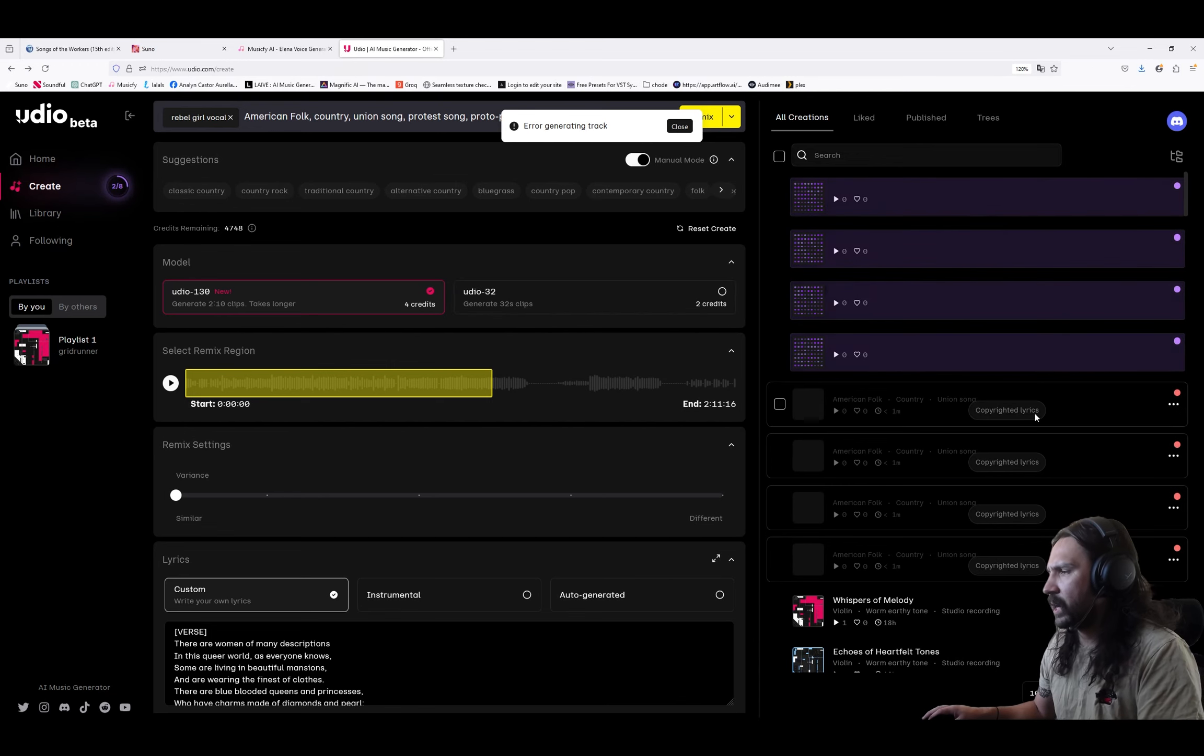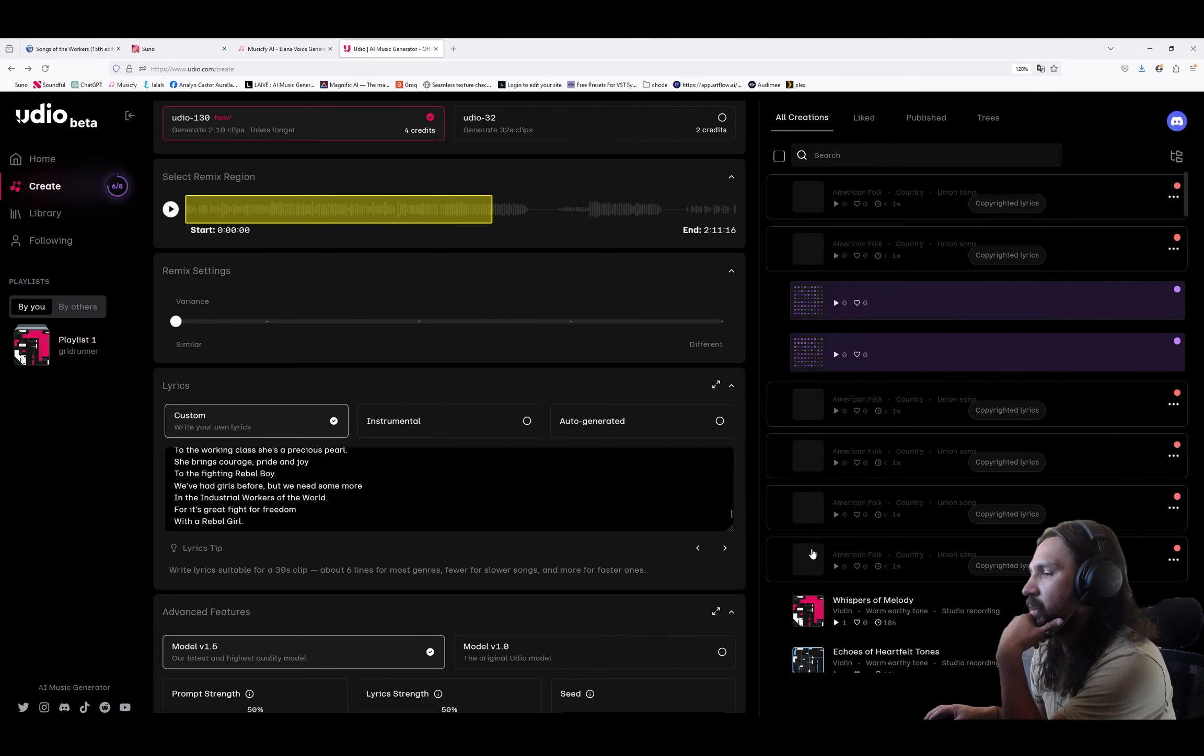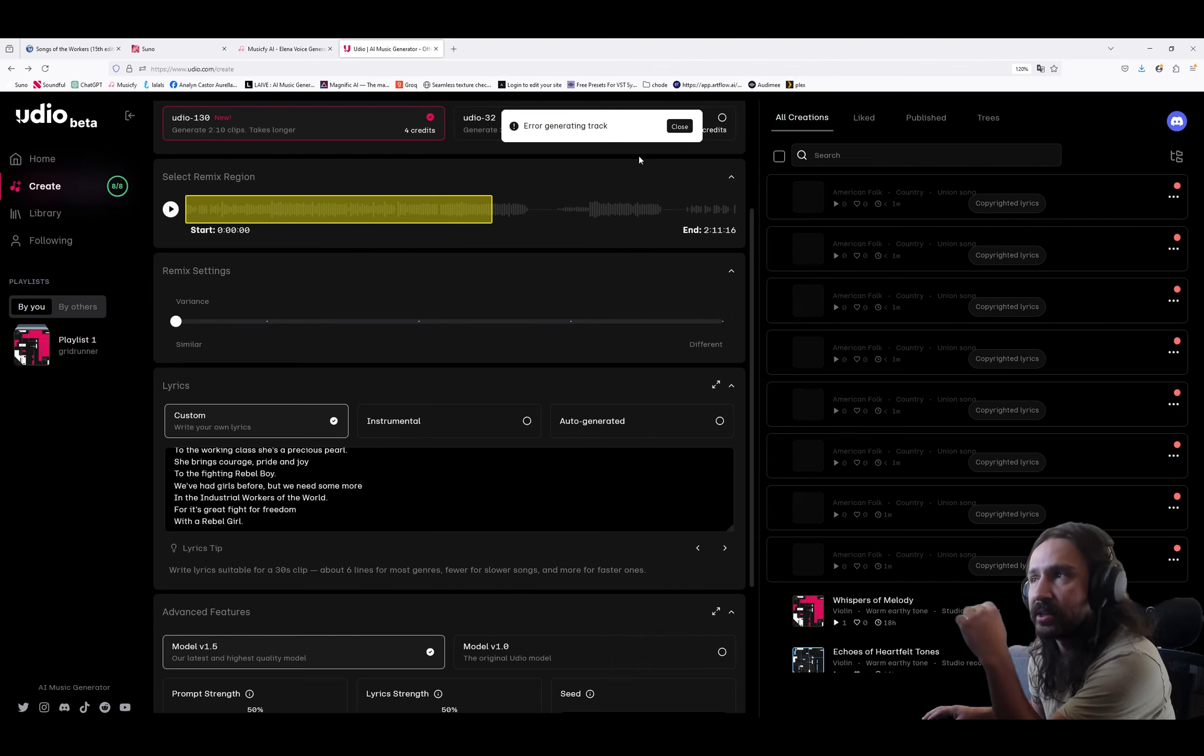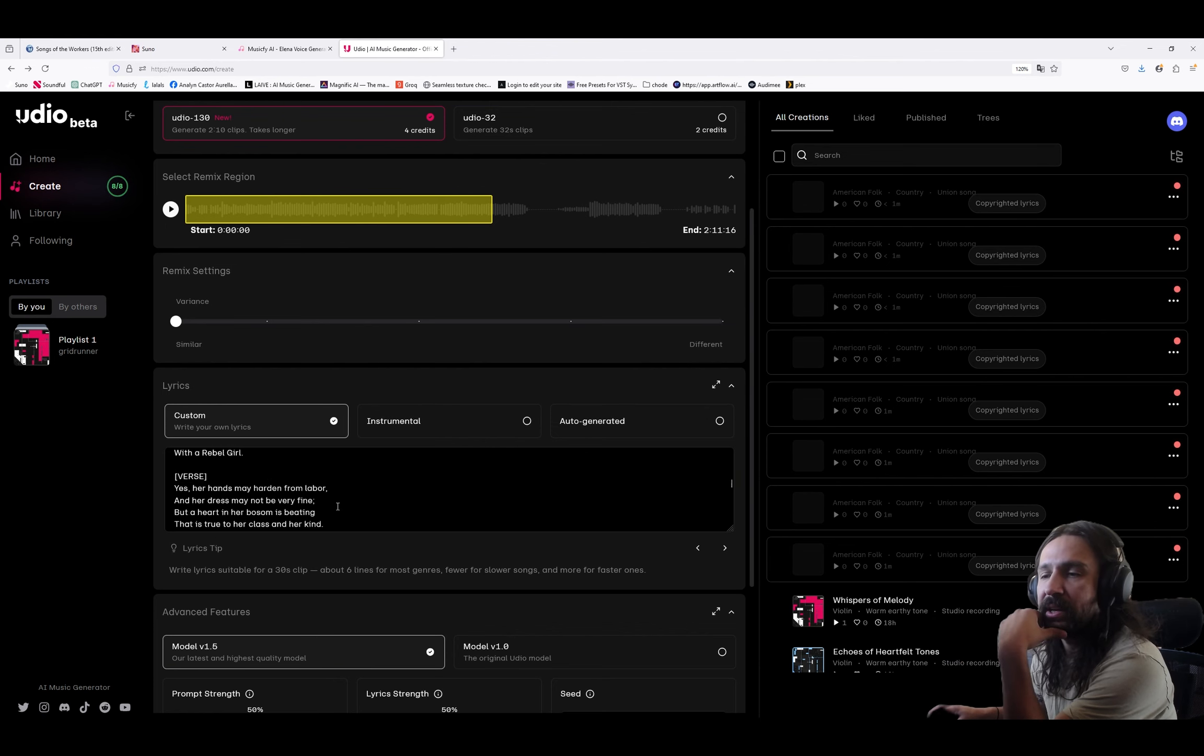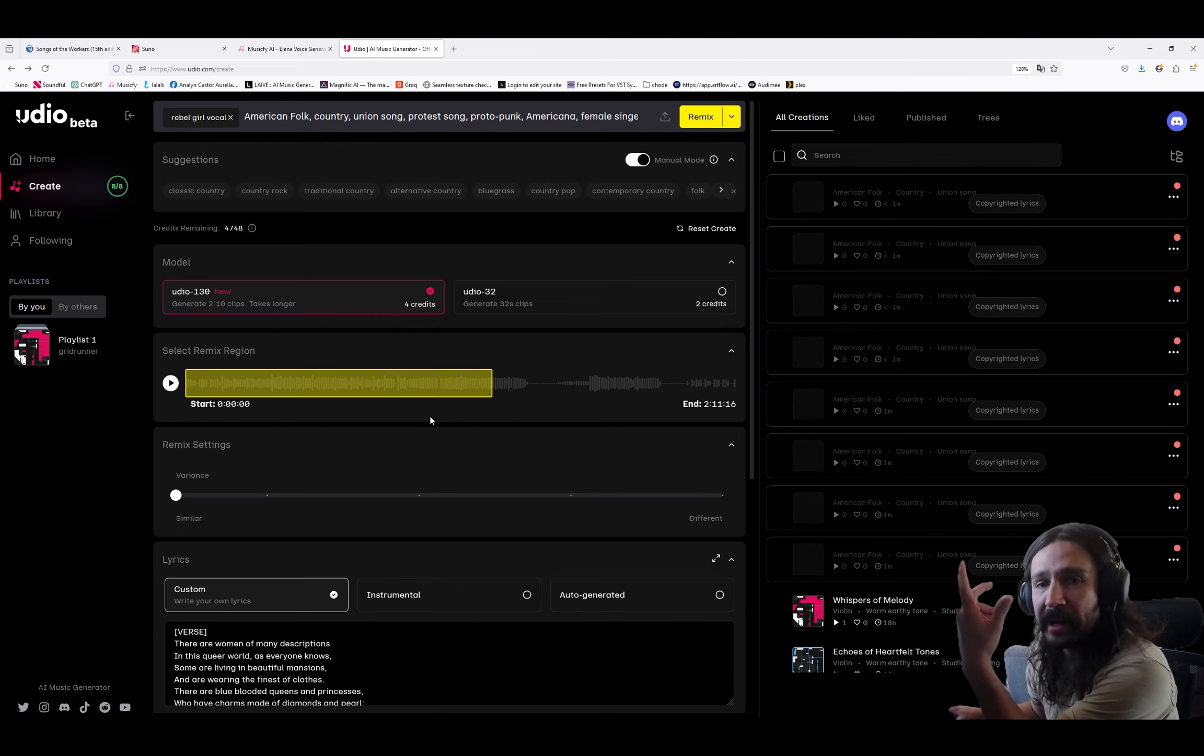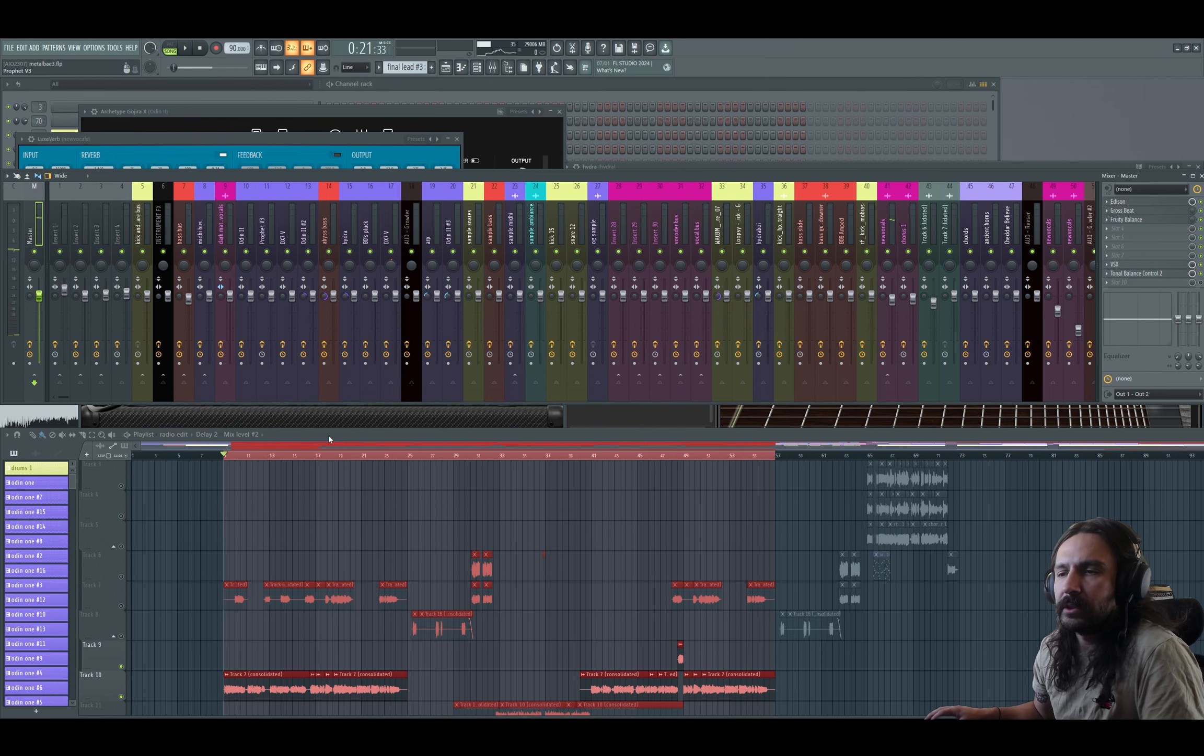I'm going to hit remix here. I'm going to do adjusted variants. Error generating track. They're not copyrighted. Seriously? These lyrics are not copyrighted. These lyrics are public domain. Anyone can use them. They were copyrighted over a hundred years ago, which means they can't be copyrighted today. That's pretty much killed that. I'm just going to have to use one of my songs just to show you. This is garbage. You're pissing me off, Udio.